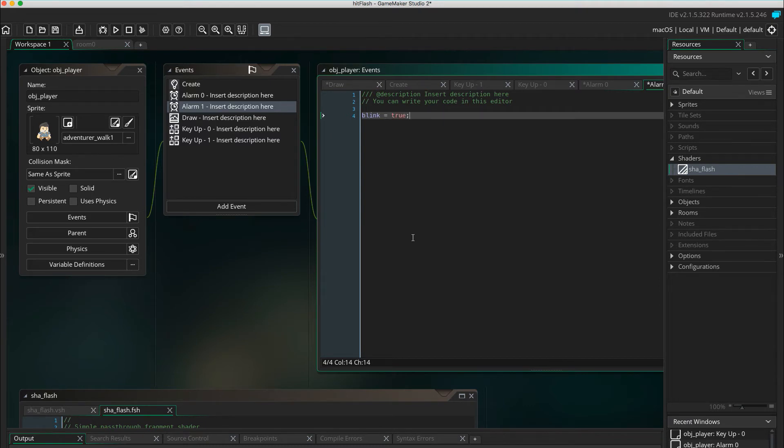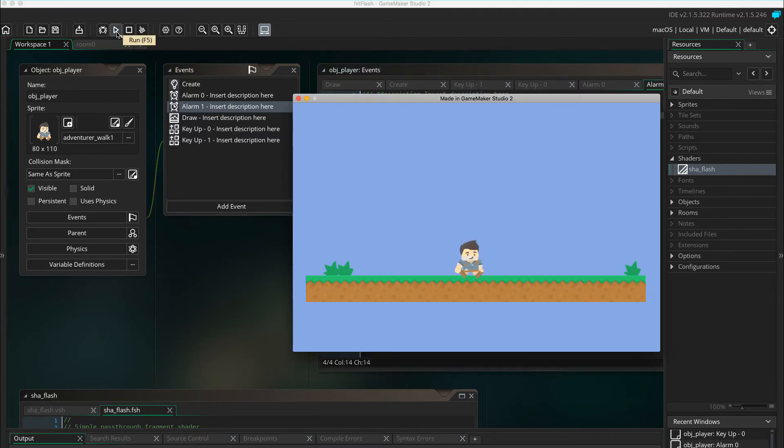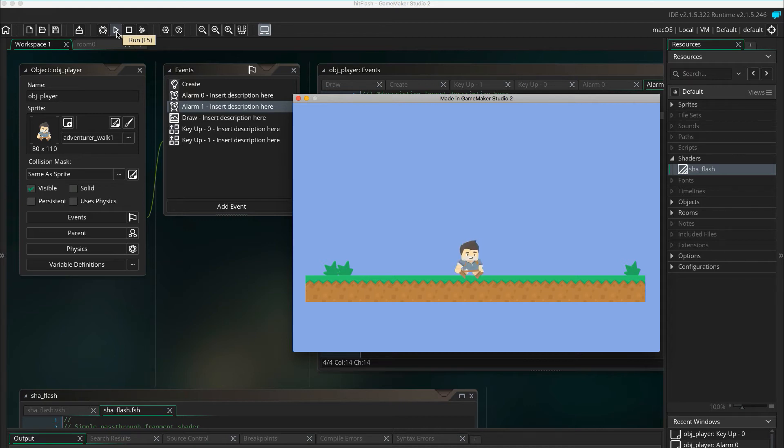Now let's run the game again, hitting one to start the blinking and then it blinks automatically five times. Great.